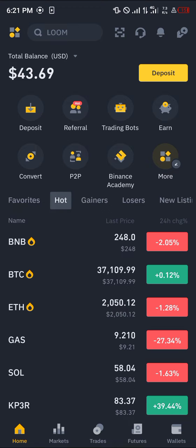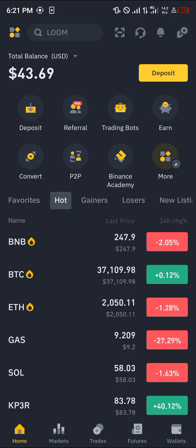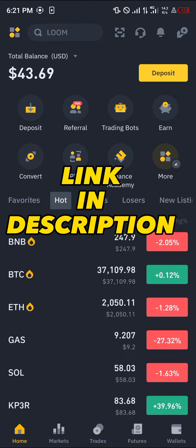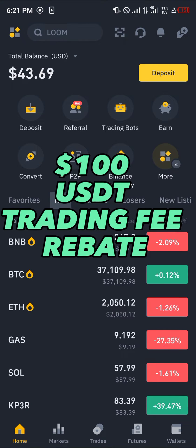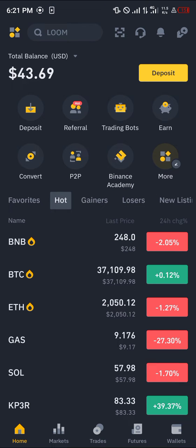All you need is an account on Binance. If you do not have one, use our link in the description — you get a chance to claim 100 USDT worth of trading fee rebates when you register and verify your account.